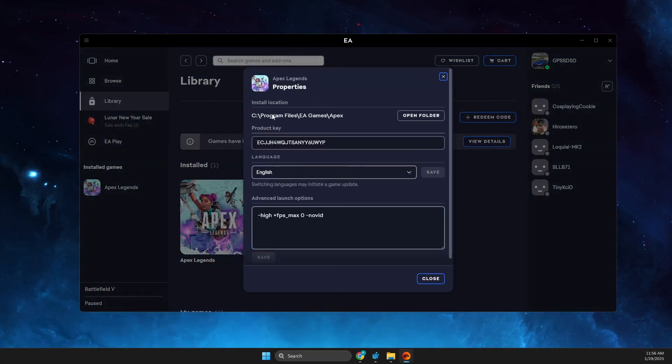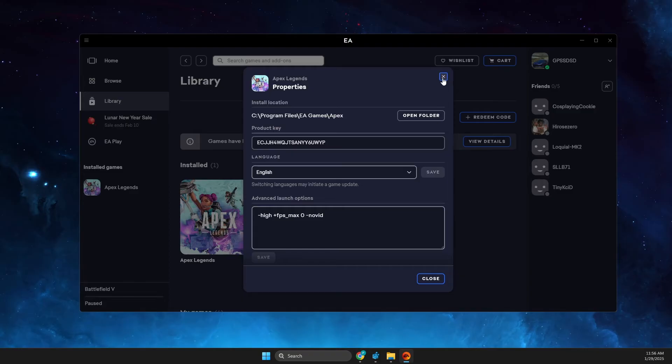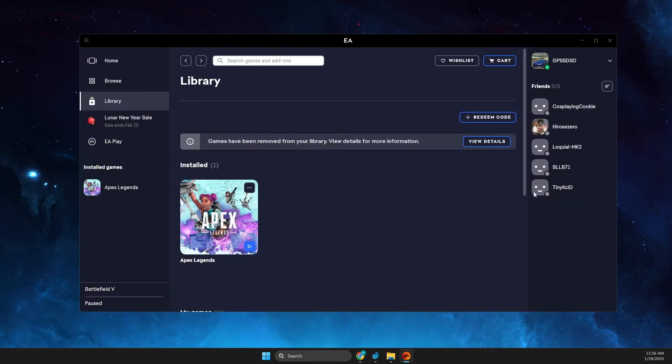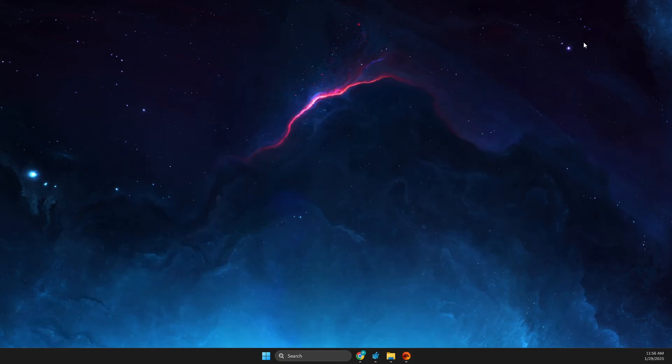So we need to go to registry editor and change that, and for that we'll need the particular link that we just copied. So first of all, completely close EA app.